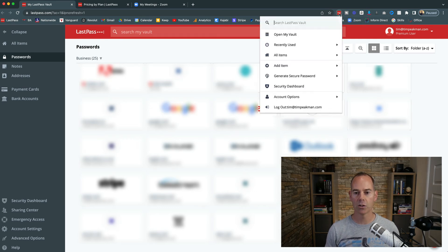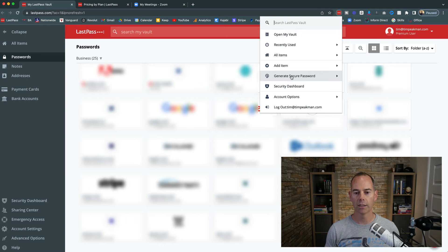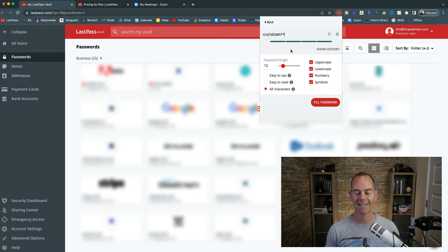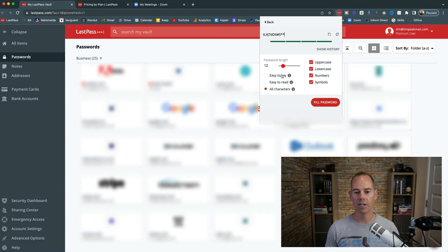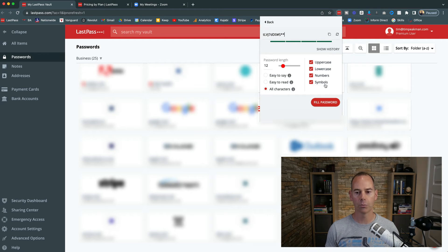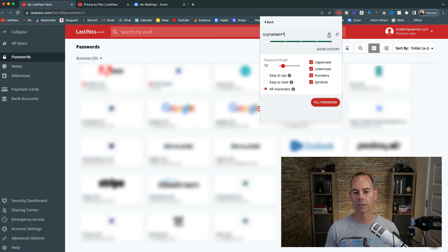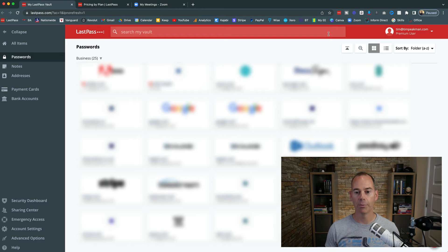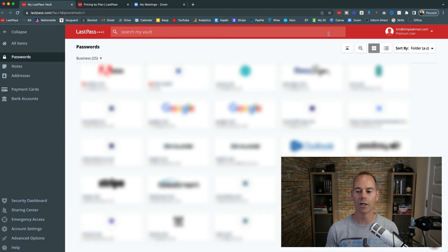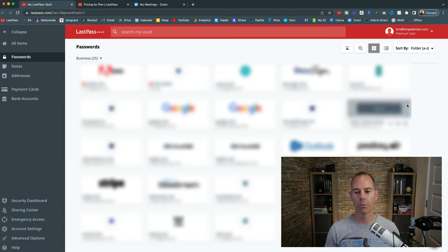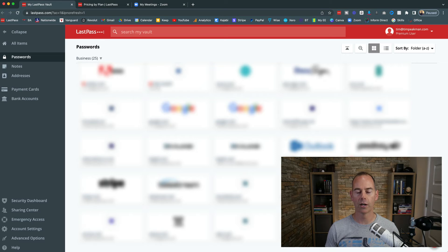Some of the other password functions I like is the Chrome extension. So if you were to click on the Chrome extension and then click 'Generate Secure Password,' this will actually generate a really strong, secure password for you. You can adjust the password length, you can have it easy to say, easy to read, or all characters - uppercase, lowercase, numbers, or symbols. And all you need to do is just copy that password, and then when you're signing into a new account, copy that password, paste it in, and then LastPass will grab that password the first time you use it.